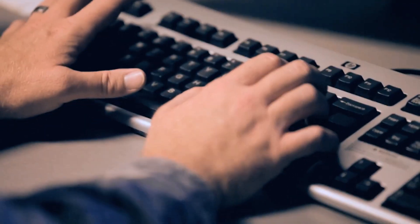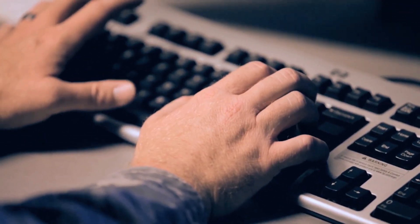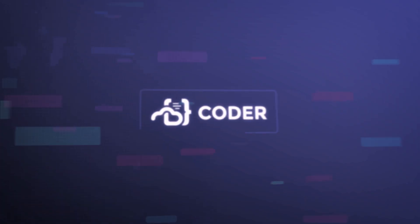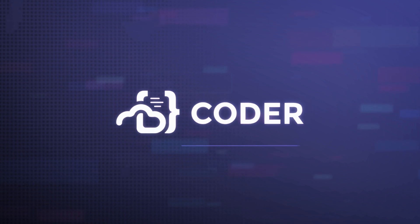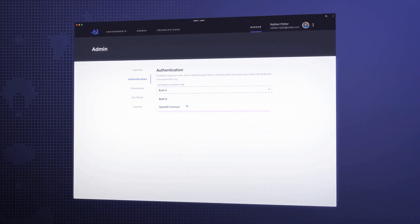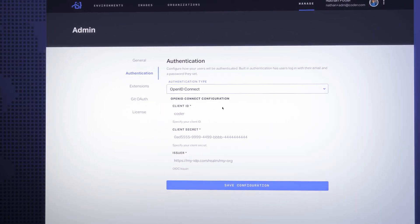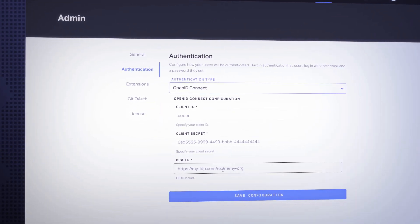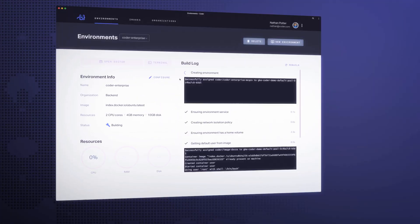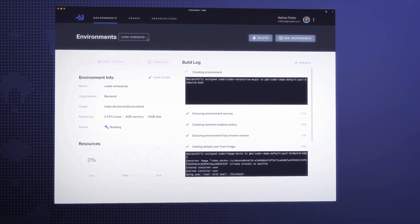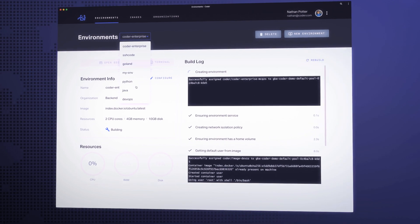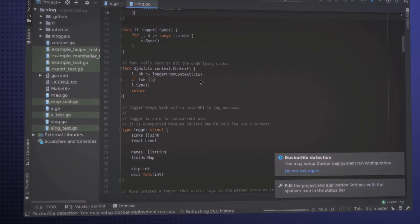We believe security and productivity shouldn't be mutually exclusive. Contained within your infrastructure, Coder automates, powers, and secures the development environment, letting your engineers focus on what's important, writing code.